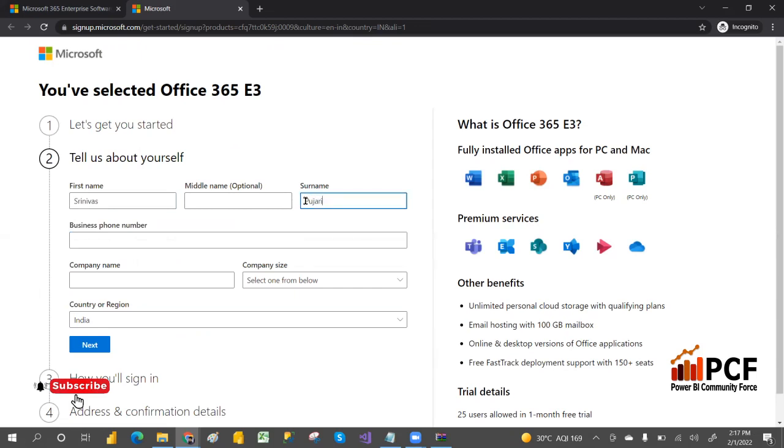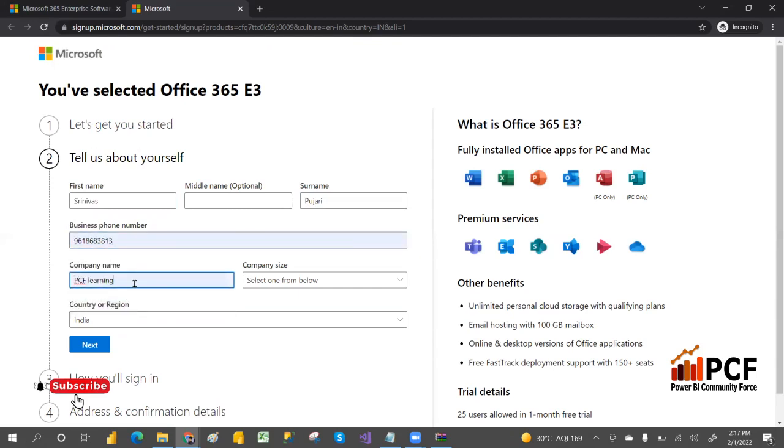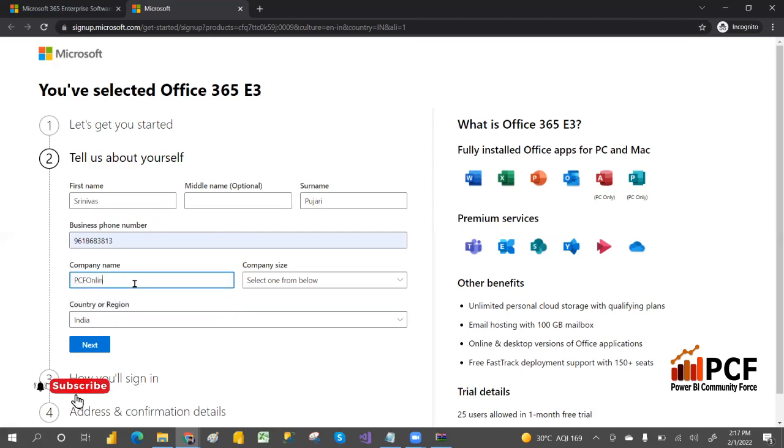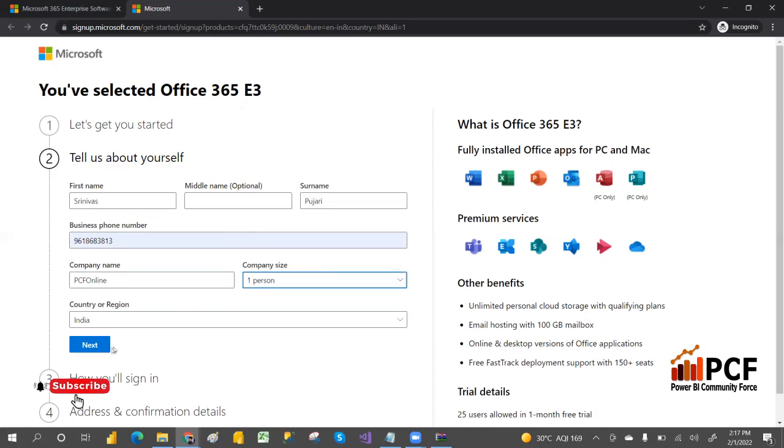Then business phone number - I'm providing my number. Here the company name - PCF online classes - and then company size, I'm keeping only one, and then click next.